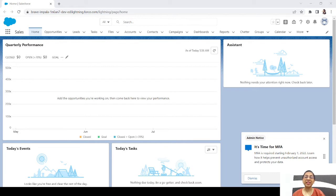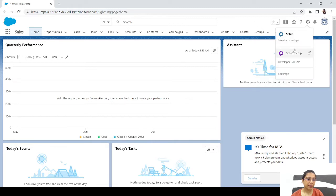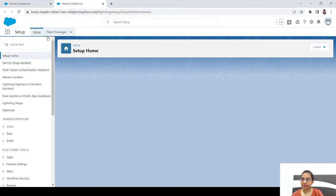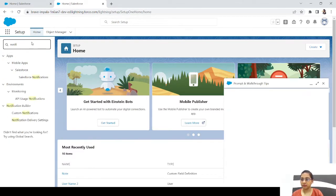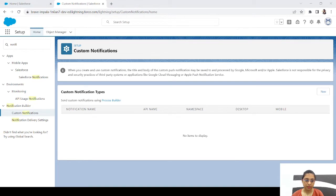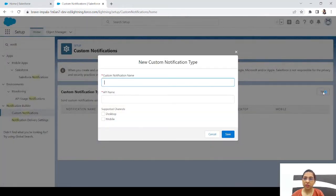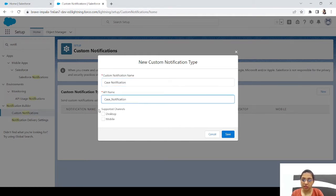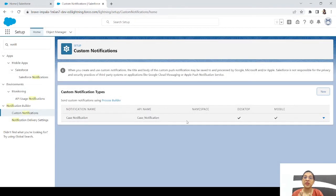Before starting the flow, we need a custom notification to display on the icon. For that, we'll go to Notification Builder in Setup and create a custom notification. Let's go to Setup → Notification Builder → Custom Notifications and create a new one. We'll name it 'Case Notification', set supported channels to Desktop and Mobile, and save it.